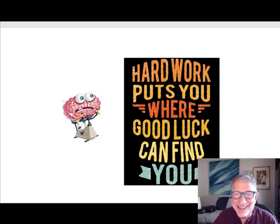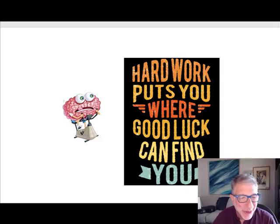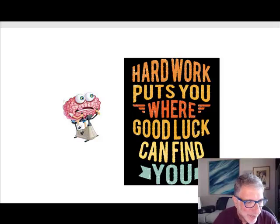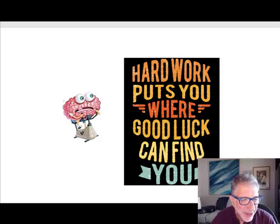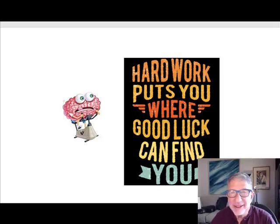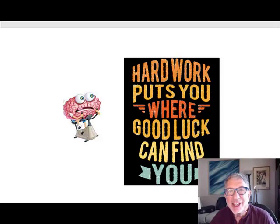I'm sure you've heard the saying, the harder you work, the luckier you'll get. So true. So welcome to the class.